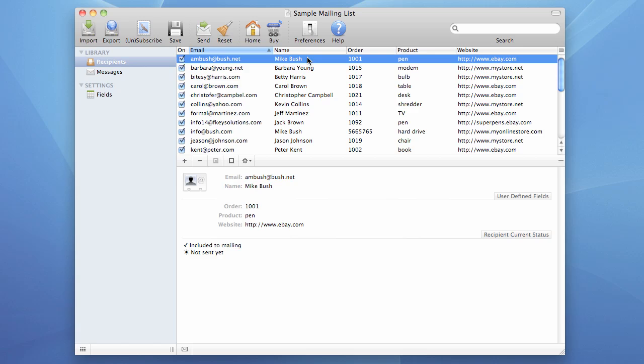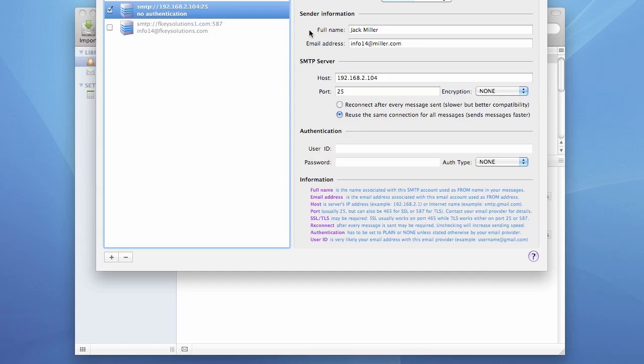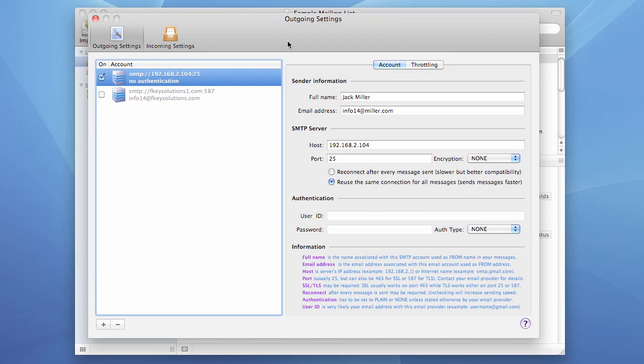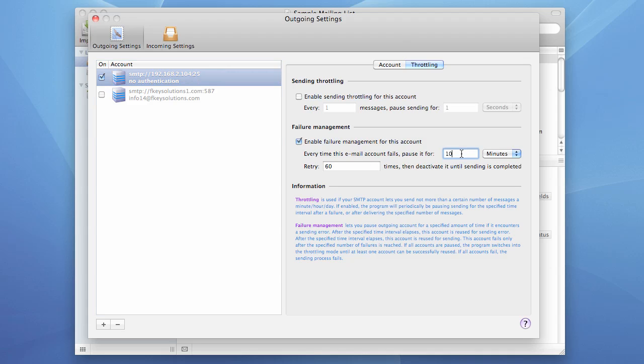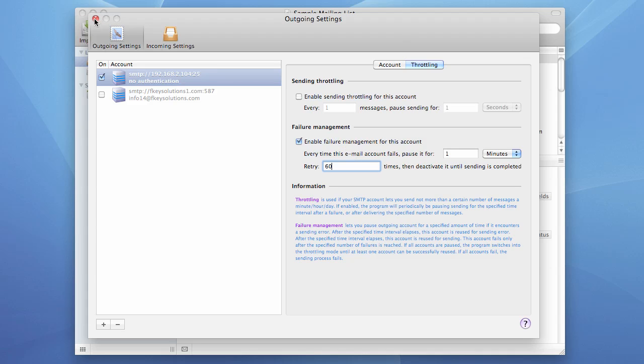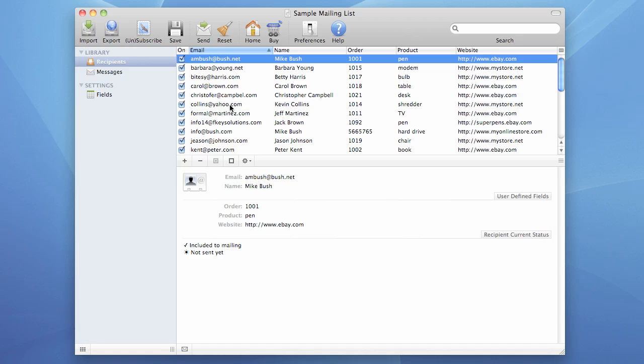Now let's go back to preferences and see what happens in this case if we enable failure management. To save some time, I set pause to one minute. And if failure management is on, the program should be reconnecting many times if connection fails. And once the connection is back to normal, it's gonna continue sending. And I wish to demonstrate it to you.